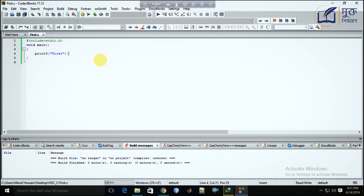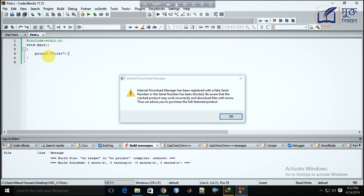We are looking at the new printf function and the rules of the new printf function.